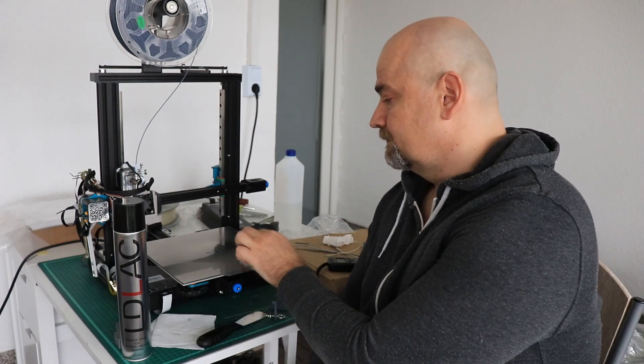But that was my experience with these two products. Thank you Kingroon for sending them for testing. And I hope I could give you some useful information. Thank you for watching and happy printing.